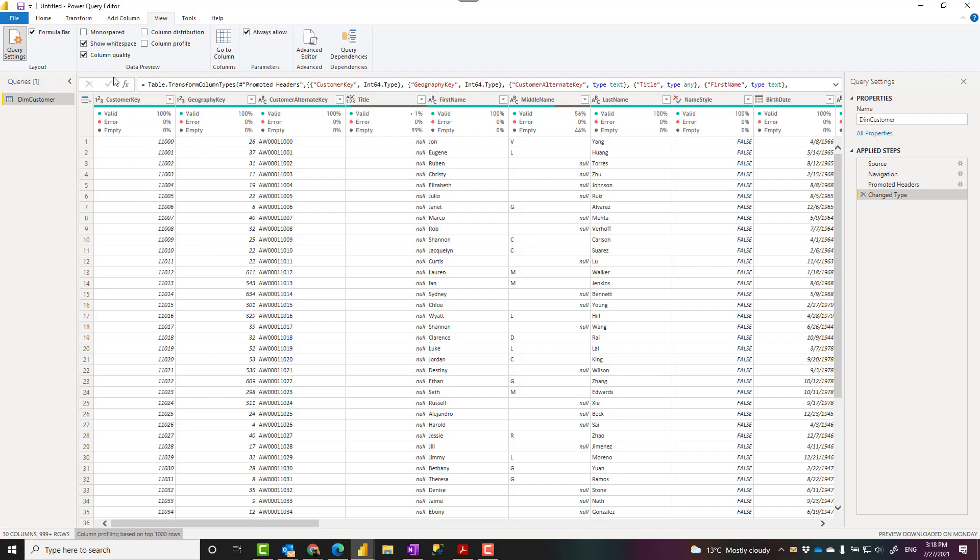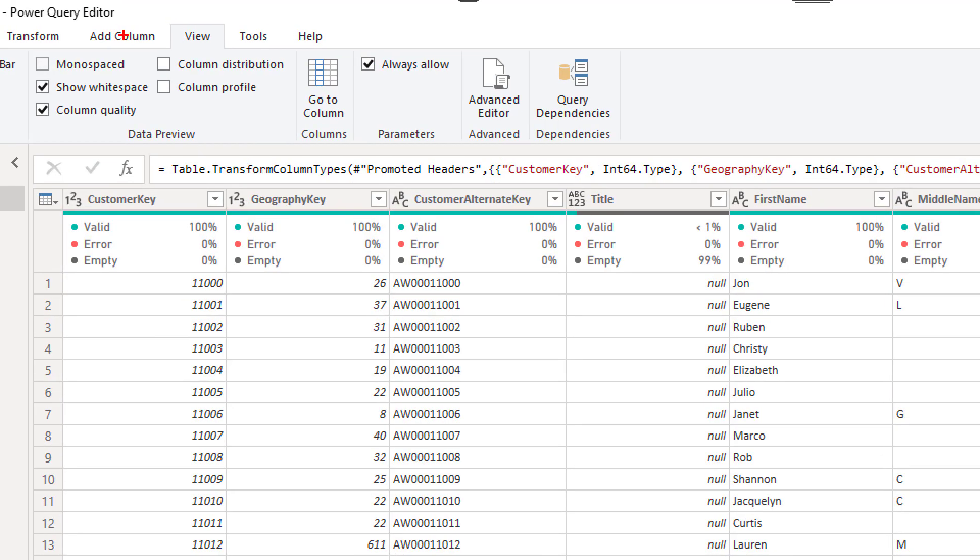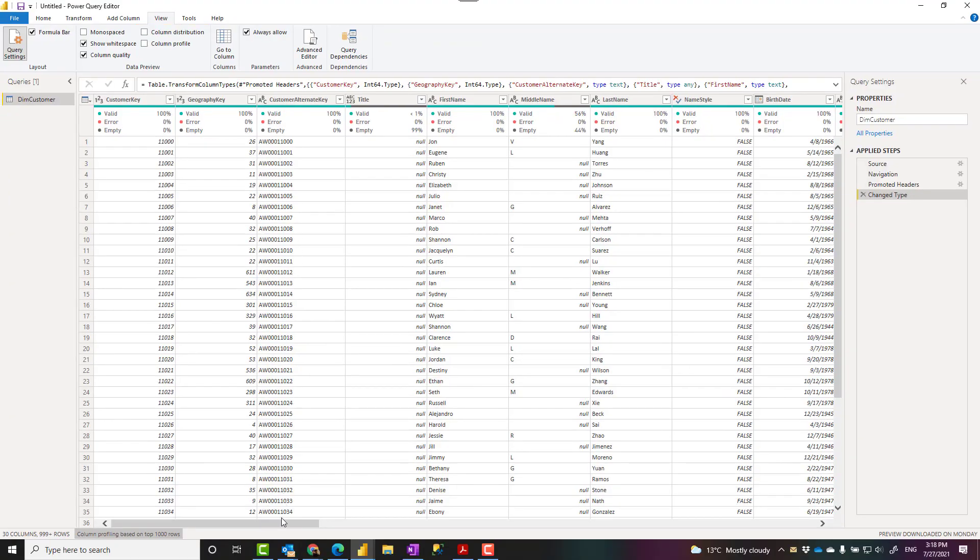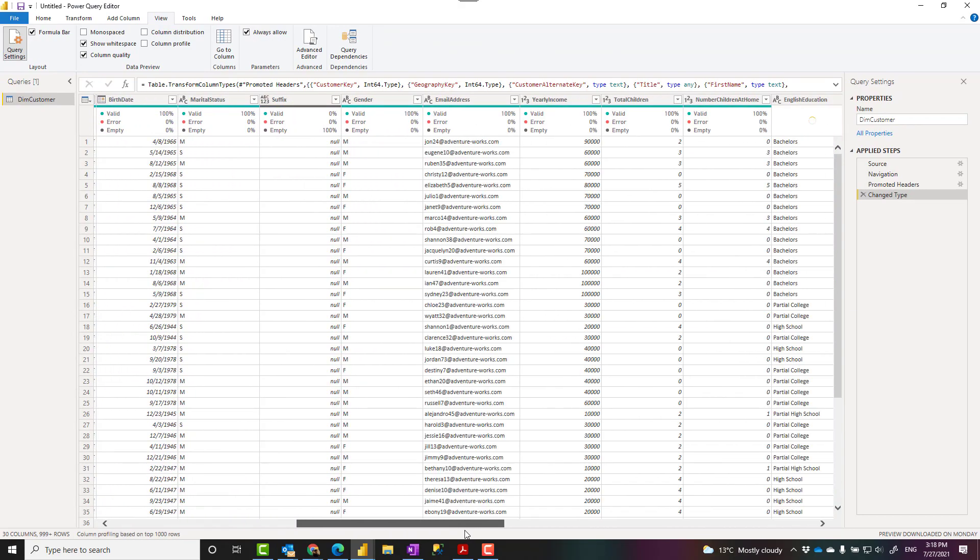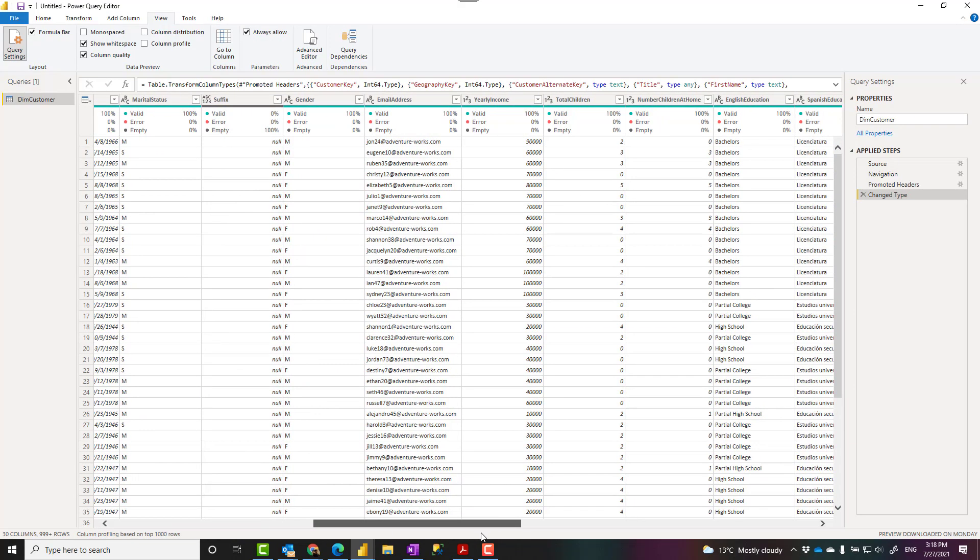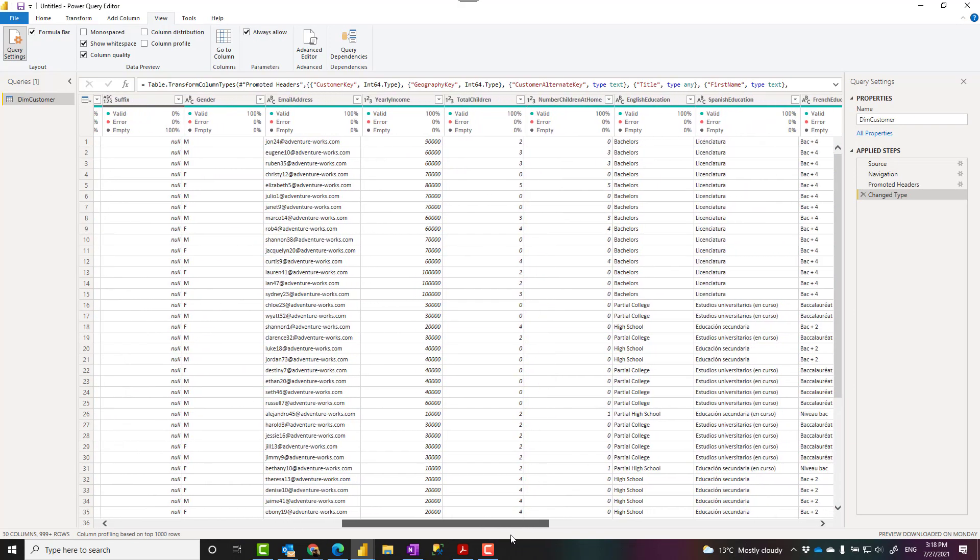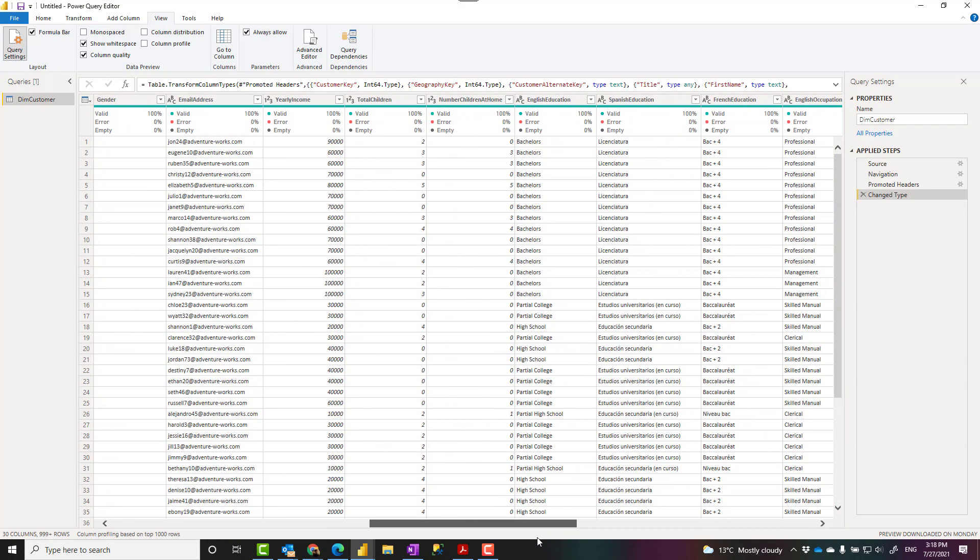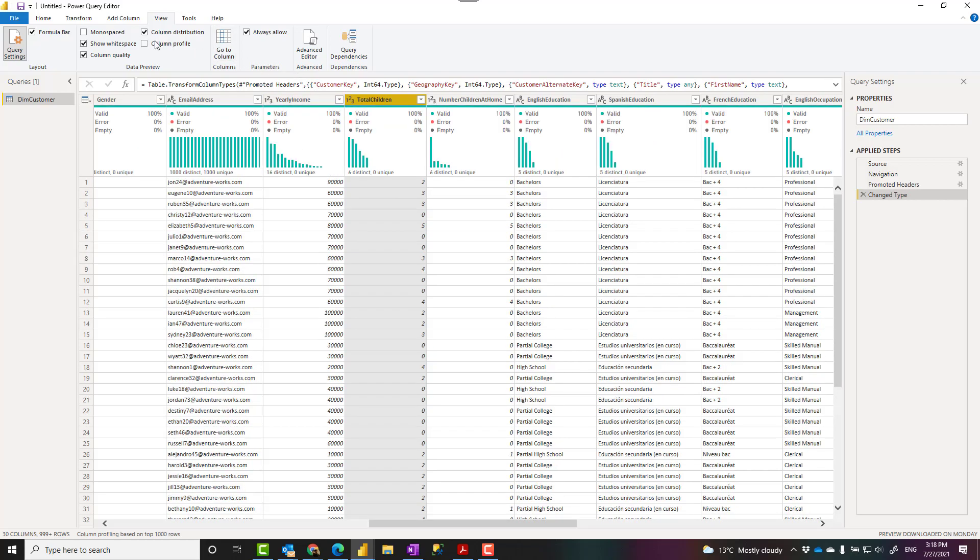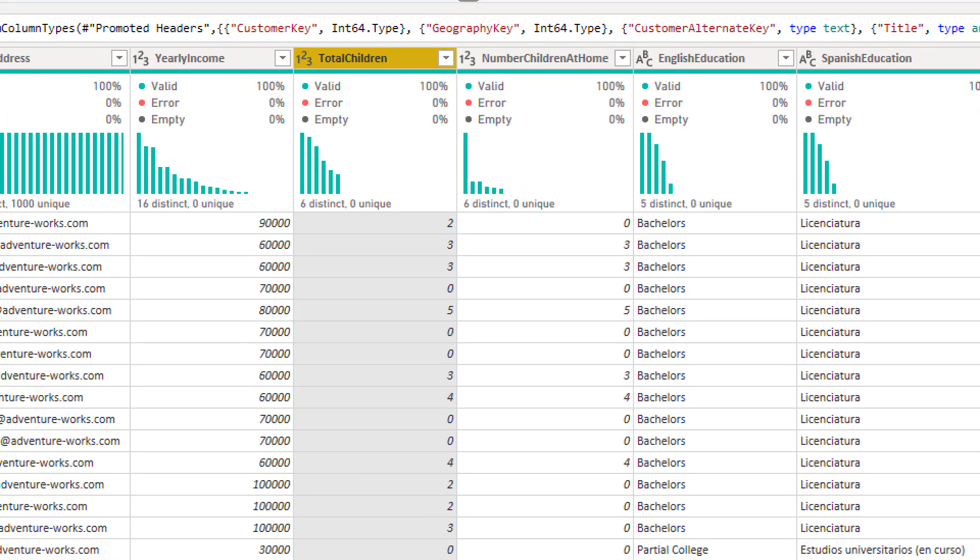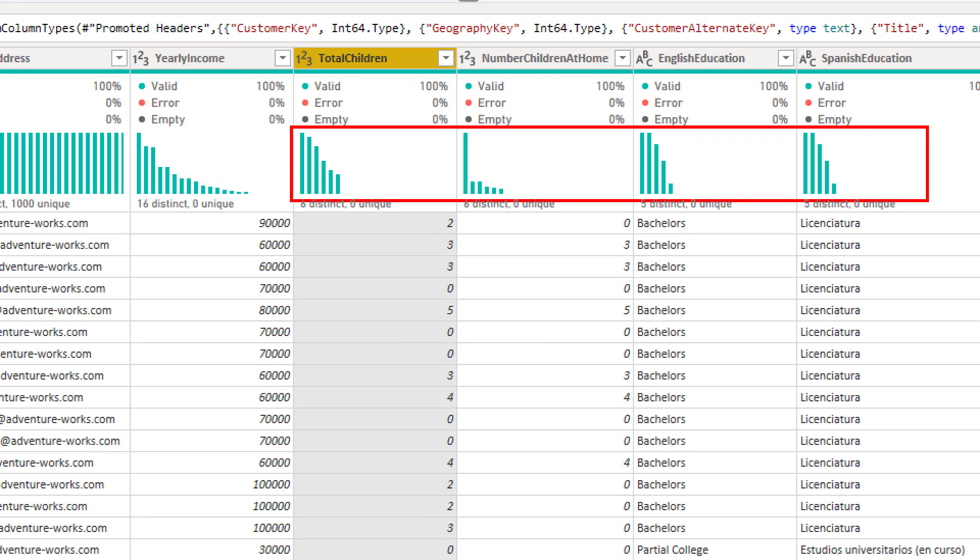Now another thing in addition to column quality is the column distribution. Column distribution will give you a distribution of values. For example, you like to know in a column such as total children, how many unique values we have, how is the distribution on that. You can click on column distribution and it gives you this little chart on top of every column which shows you the distribution.